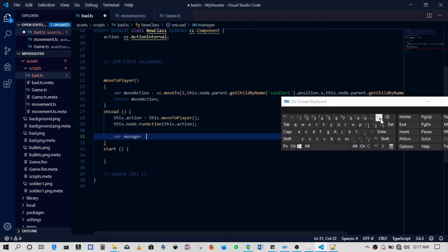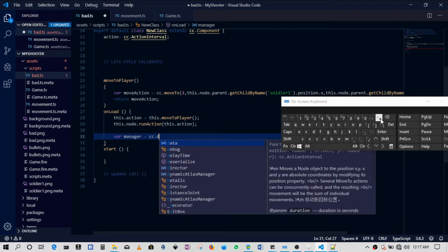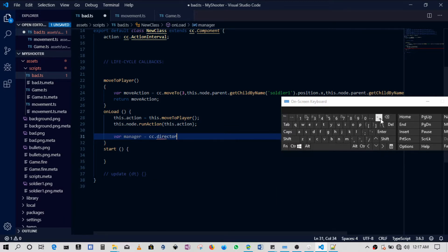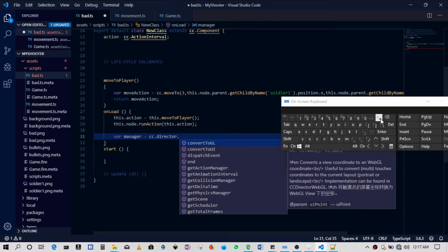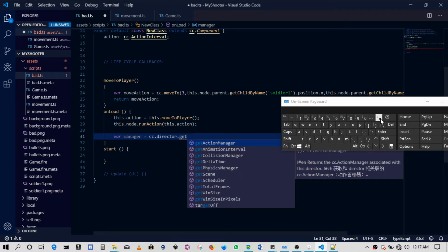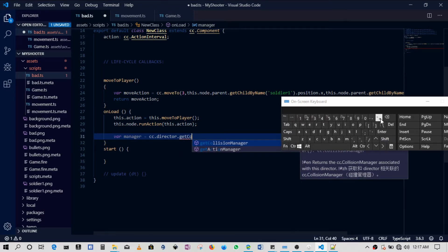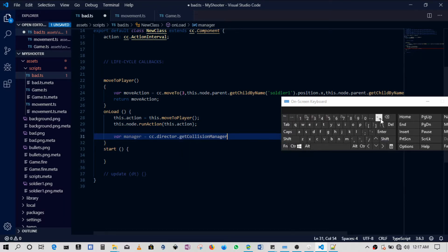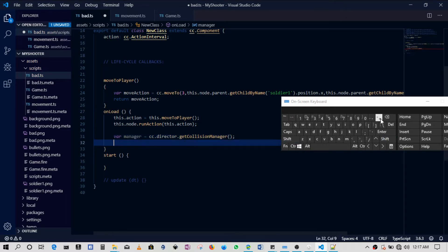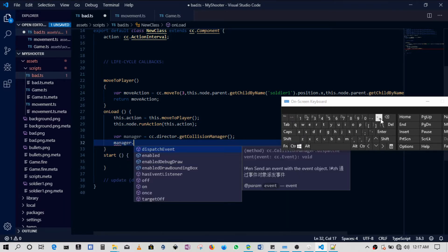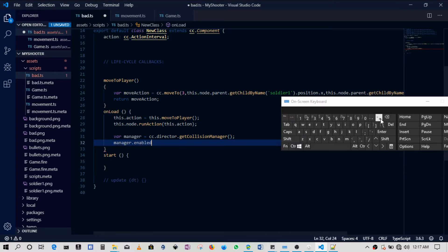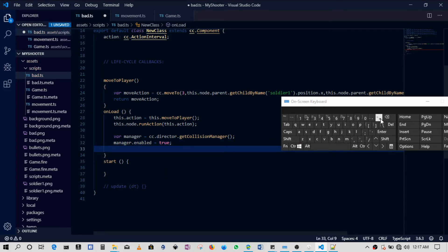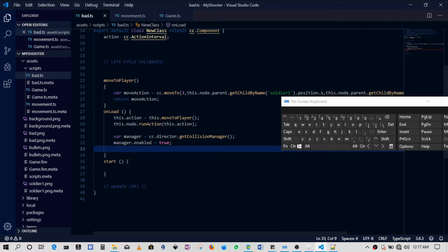So var manager will be equal to cc.director.get collision manager. Okay, so get collision manager. So then we can set manager.enabled equals to true. Okay, then when we do that... okay, so for now this will be fine.